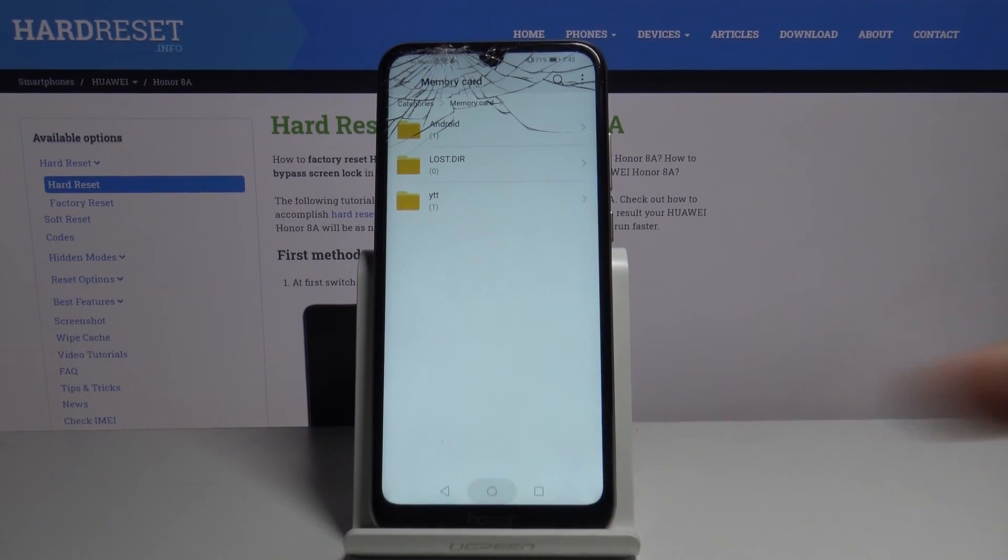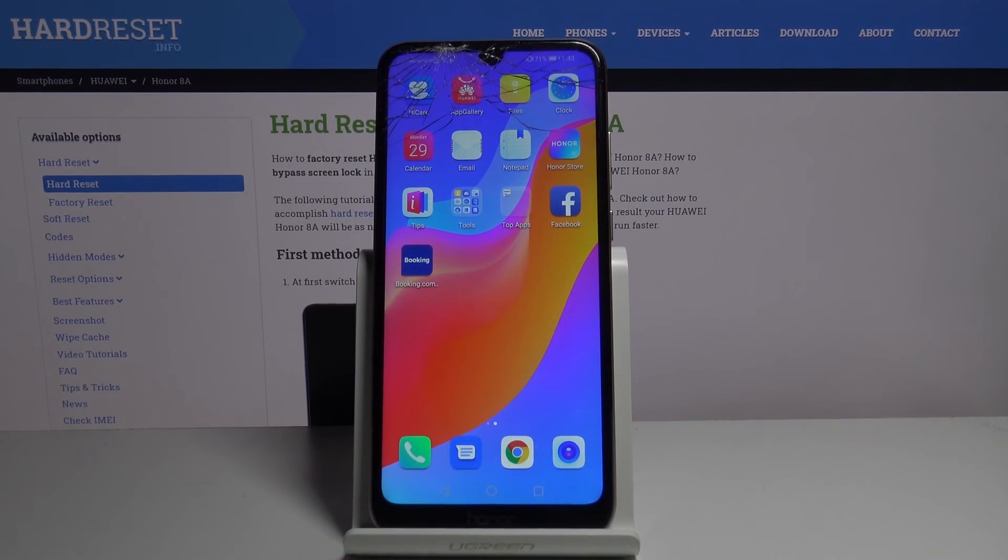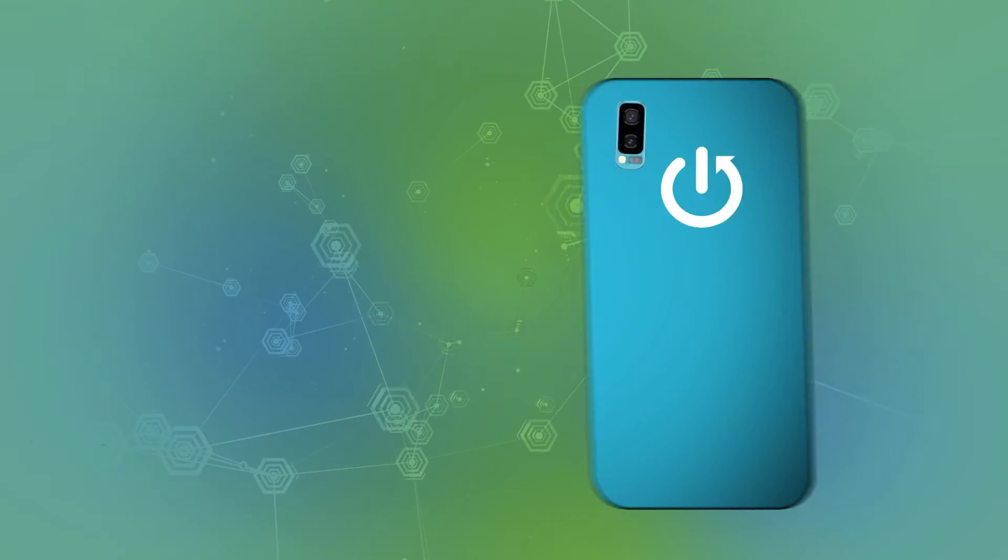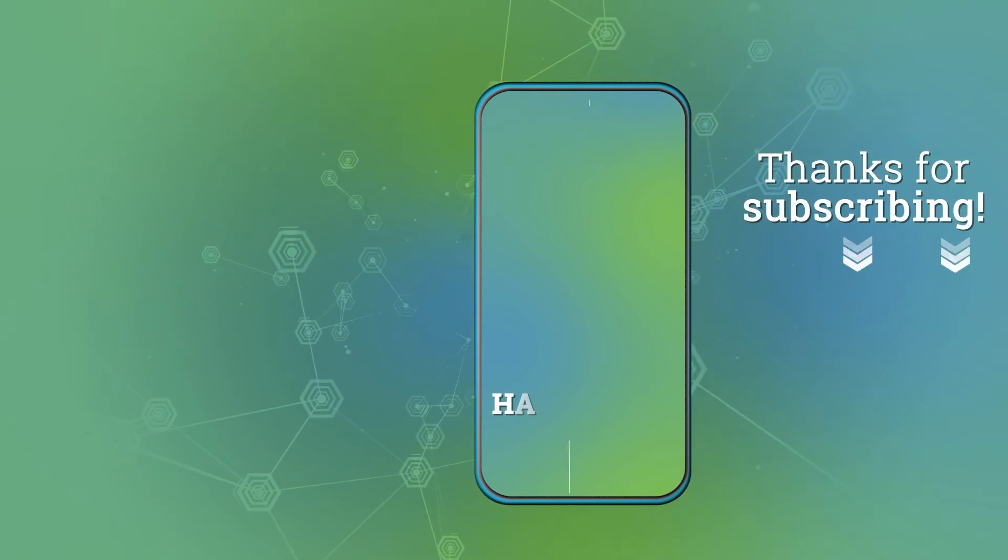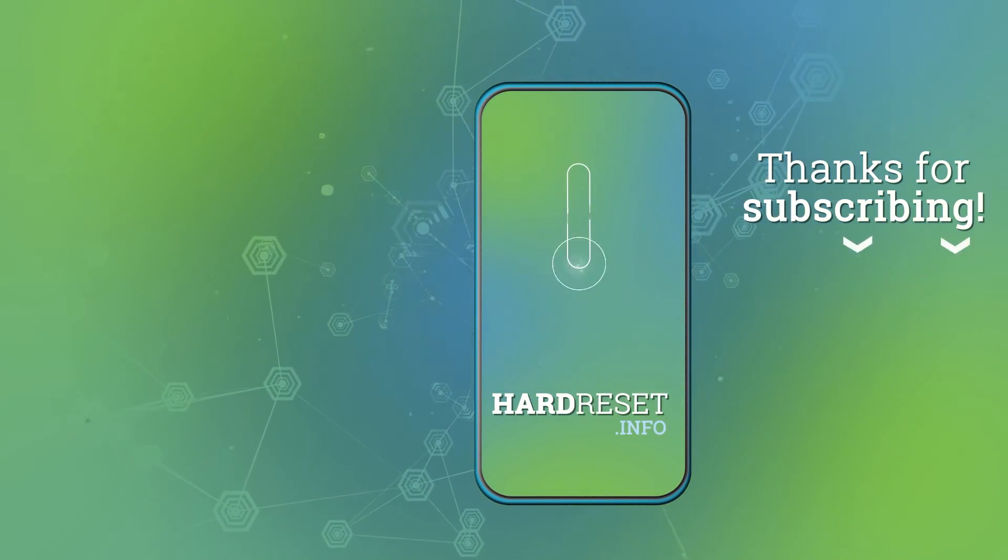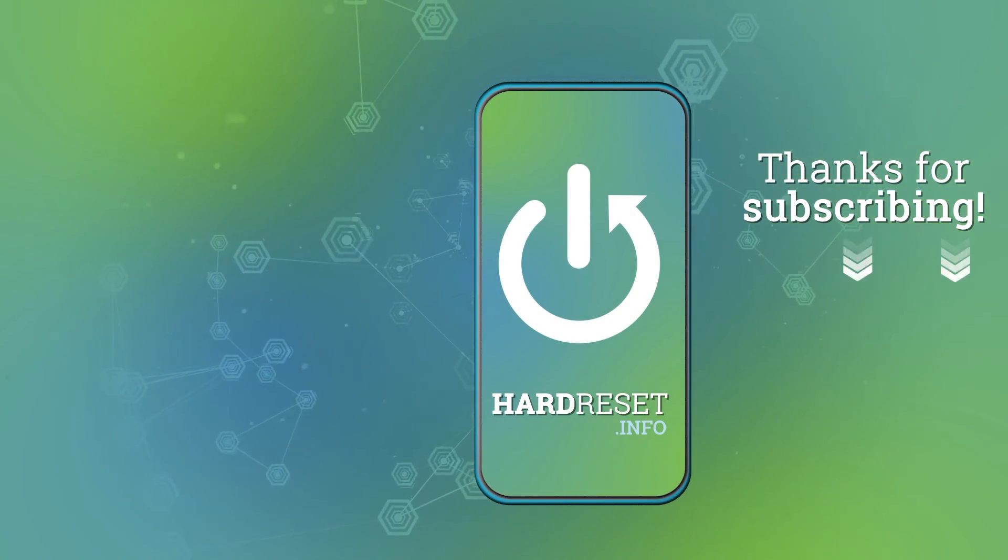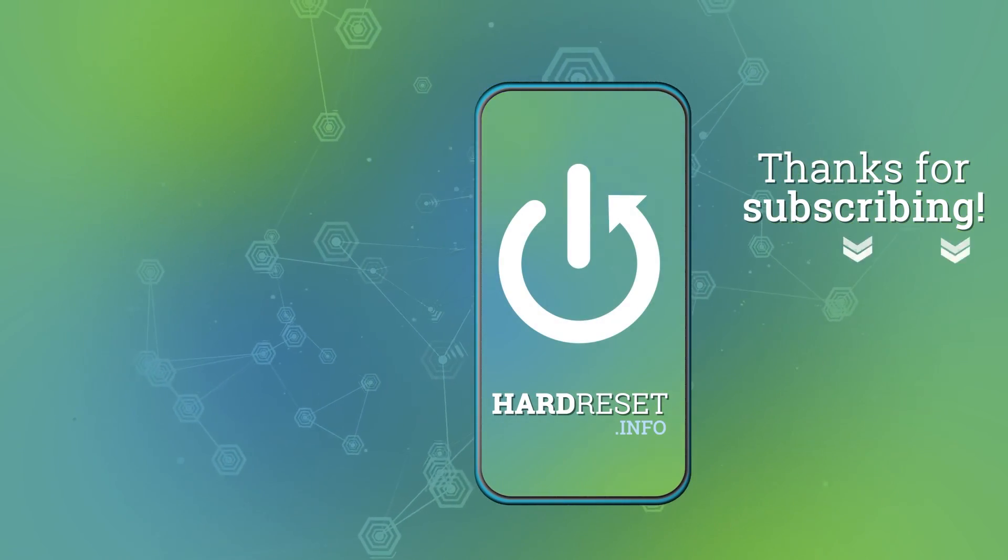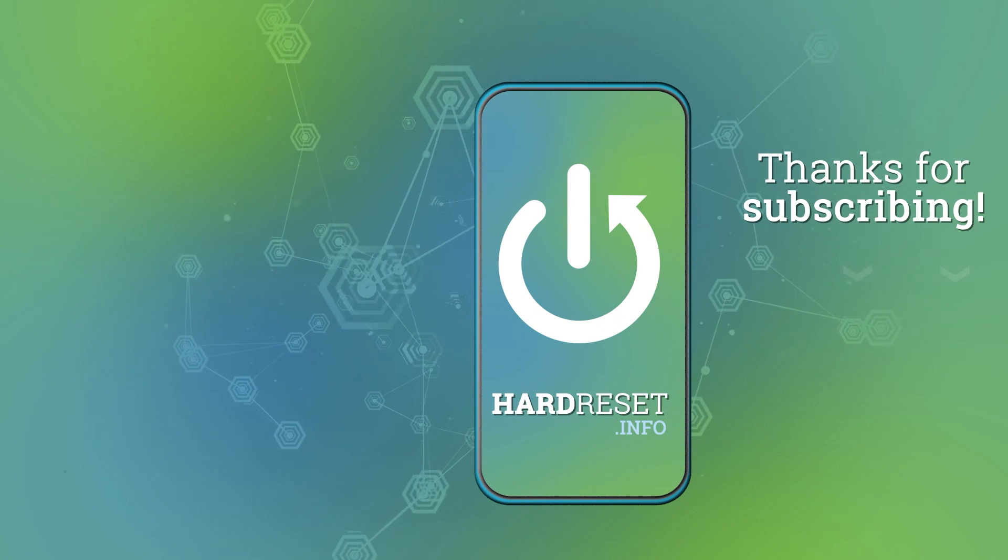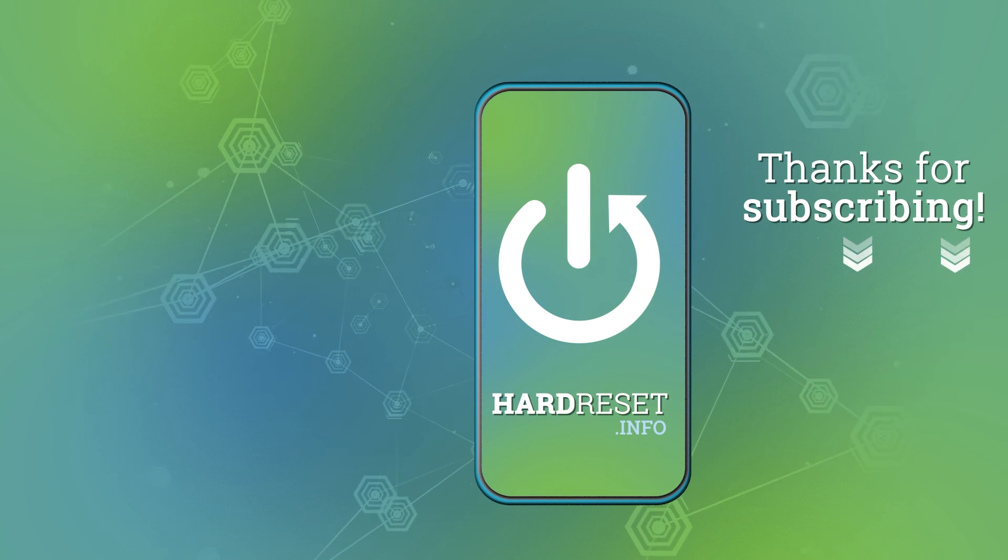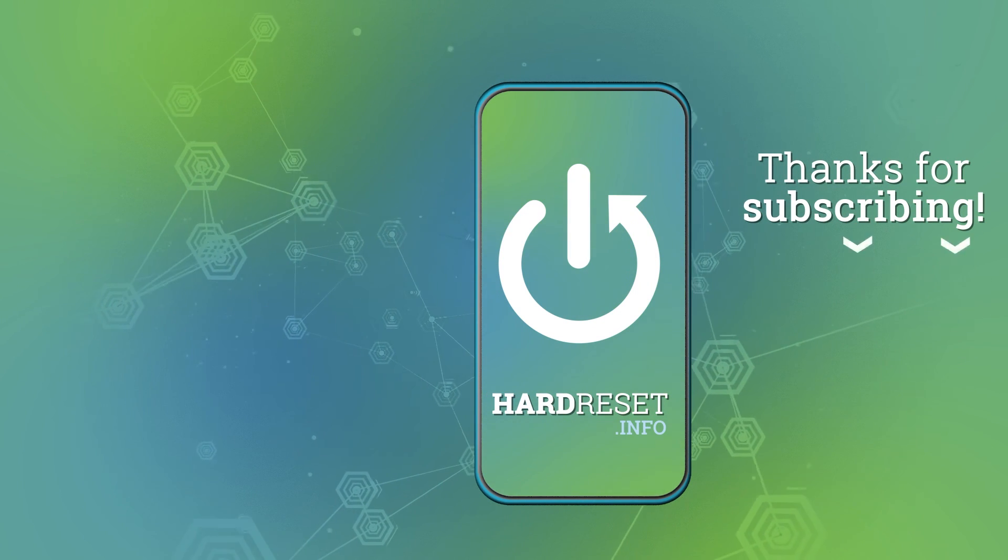So if you found this video helpful don't forget to hit like, subscribe and thanks for watching. See you next time.